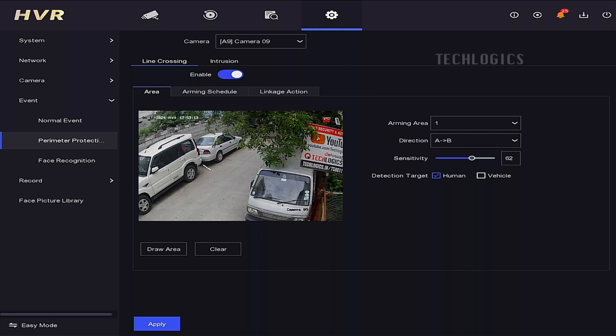Select Human to receive alerts only when a person crosses the line. Select Vehicle to receive alerts only when a vehicle crosses the line.